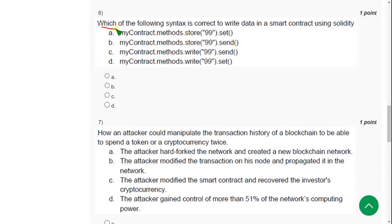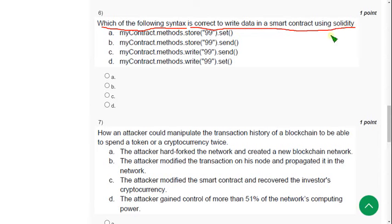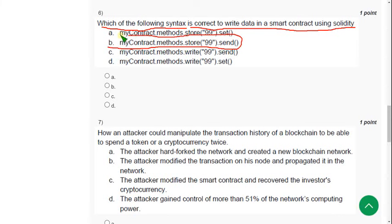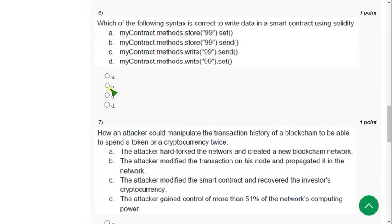Sixth question: Which of the following syntax is correct to write data in a smart contract using Solidity? The answer is option B: MyContract.Methods.Store.Send. Mark option B.